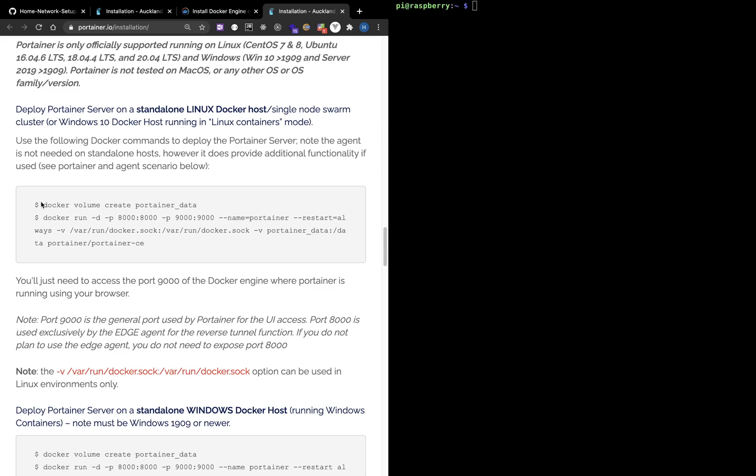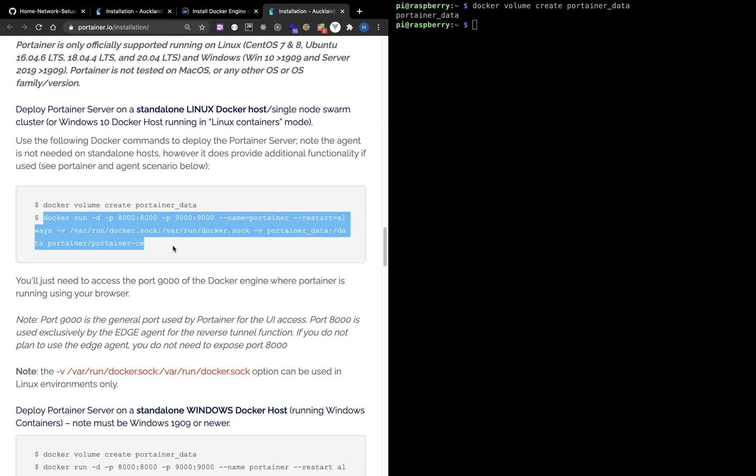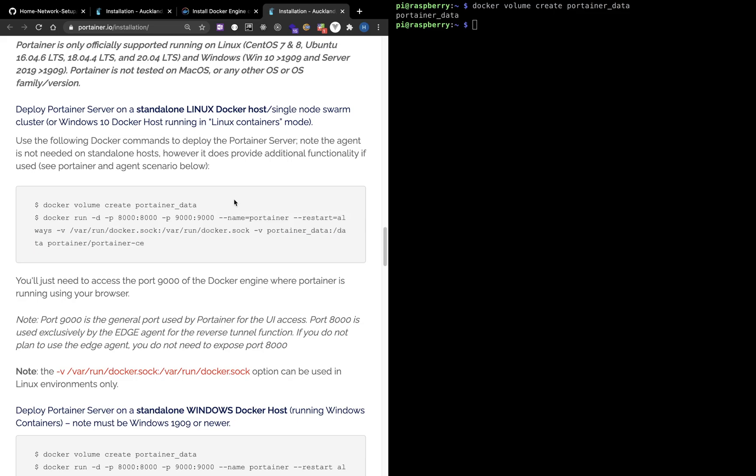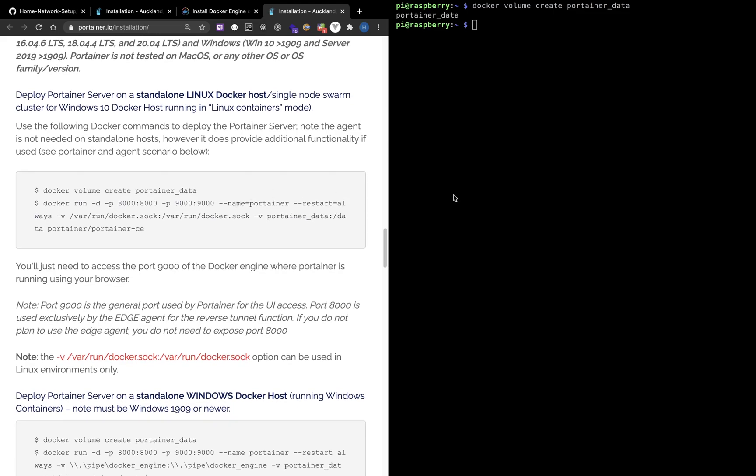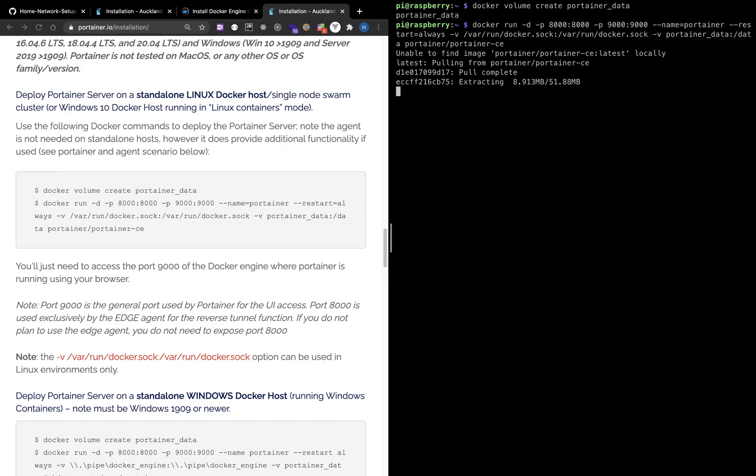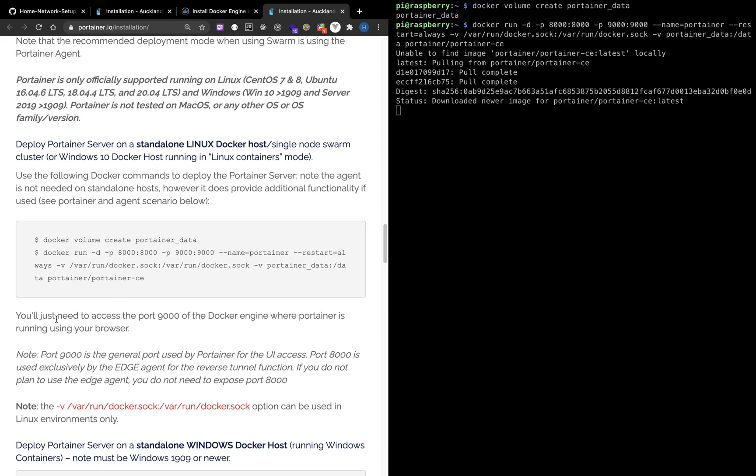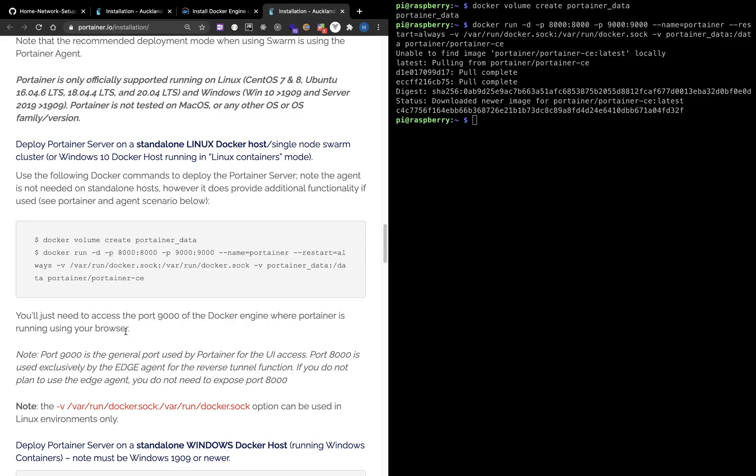Next let's install the Portainer. Let's create a volume first and then run this container. Docker will pull images from Docker Hub. After the container starts to run, we can access the graphical interface on port 9000 from browser.